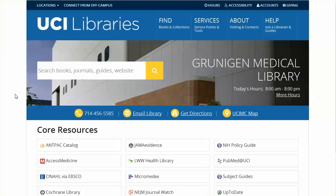This video will cover the basic searching tips for the PubMed database. Be sure to access PubMed from the UCI Library's website.